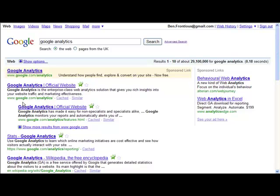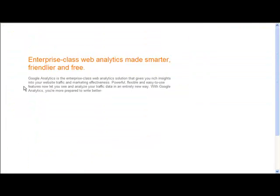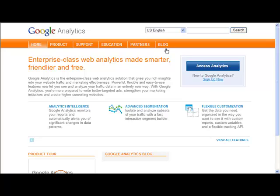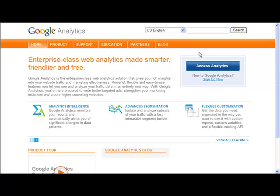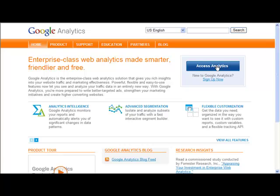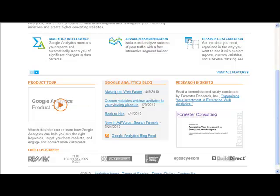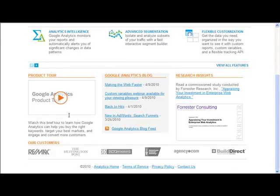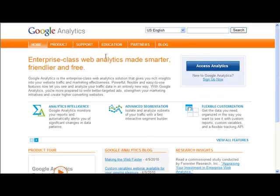In this video we want to talk about Google Analytics. If you go to Google and type in Google Analytics, here it is. We'll click through to it and have a look. Google Analytics is a great site with lots of information. It basically tracks everything that happens on your website. If you have a Google account you can click here to access it, or if you haven't you can sign up here.